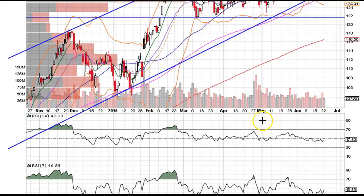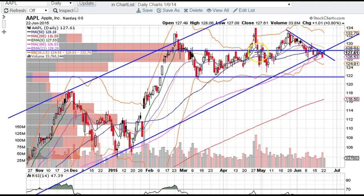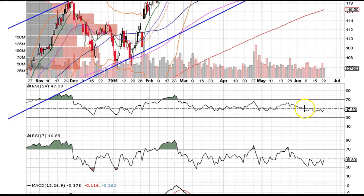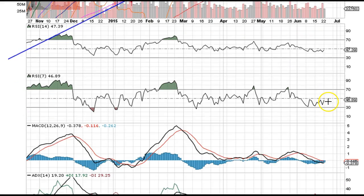We've got RSI bearish divergences on the RSI when compared to the points on the chart that match up with it, and we've been in the bear zone which is underneath the 50 line on the RSI for a bit. We're also in the bear zone below the zero line on the MACD as well.